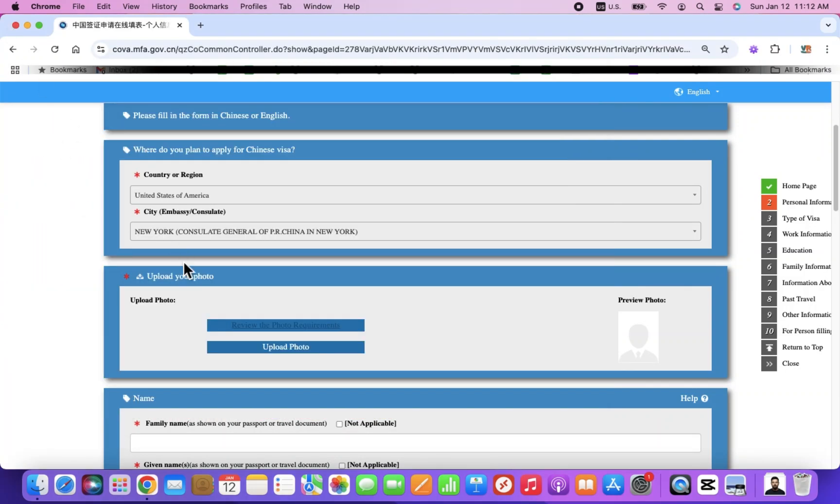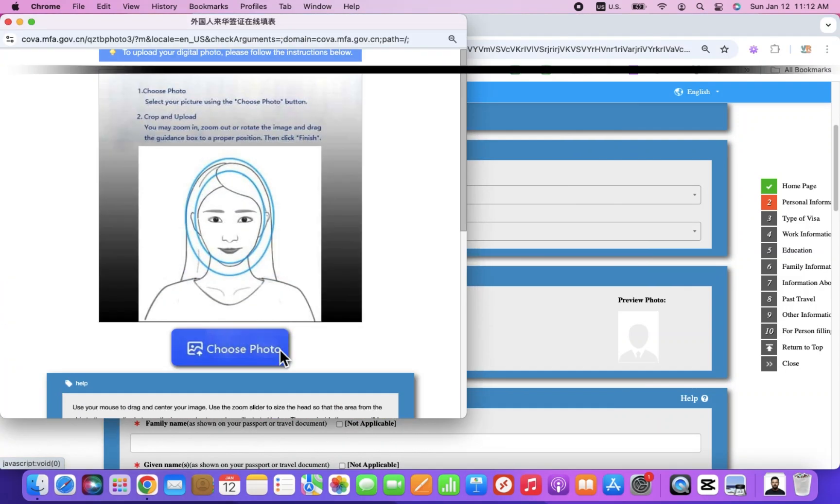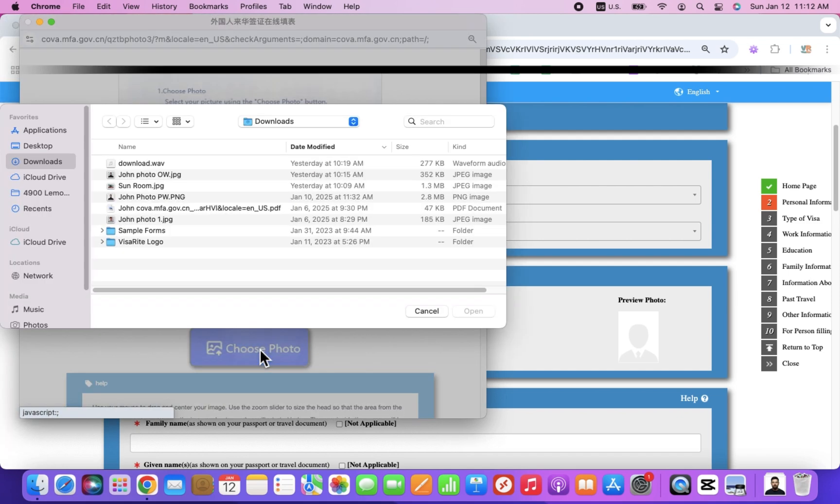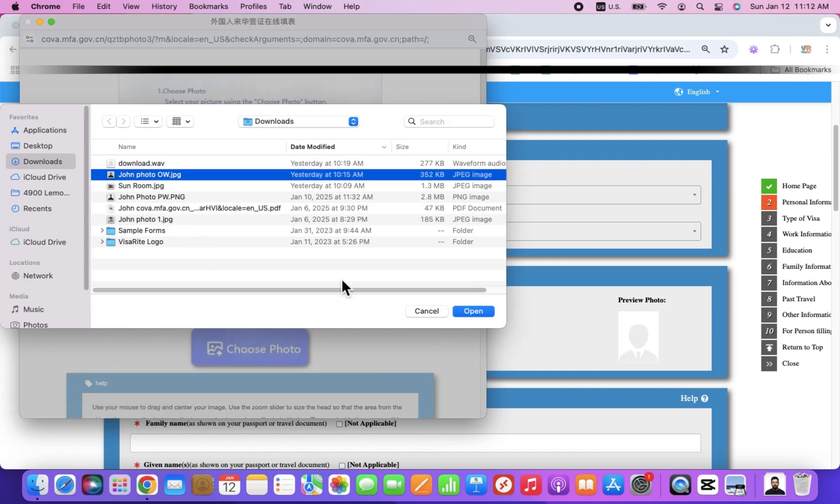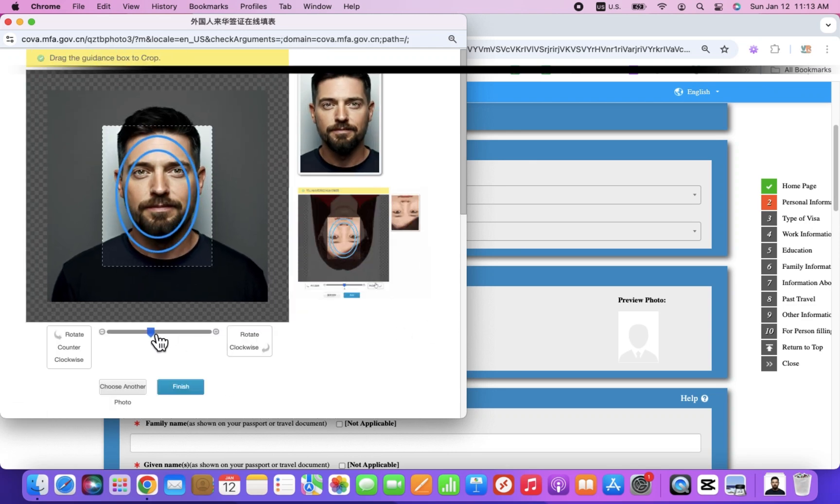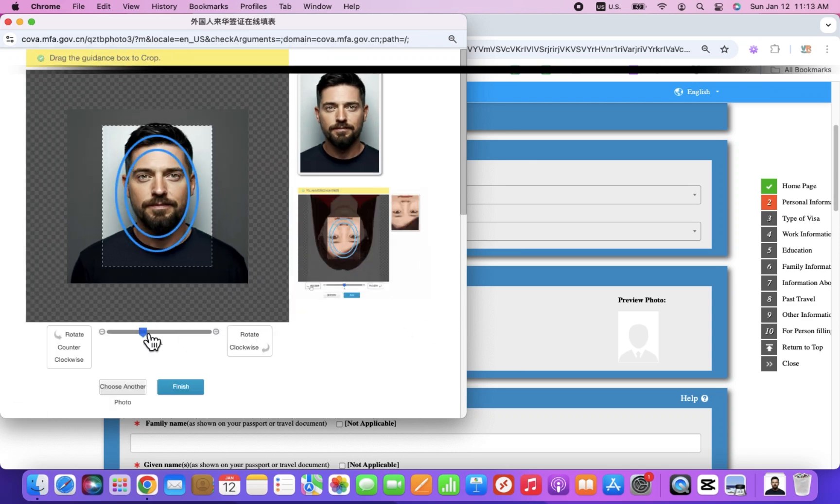Please note that you will be unable to proceed with the application until your photo is successfully uploaded. The most common reason for photo upload failure is an incorrect background color. The KOVA system requires a pure white background; even off-white will not be accepted.